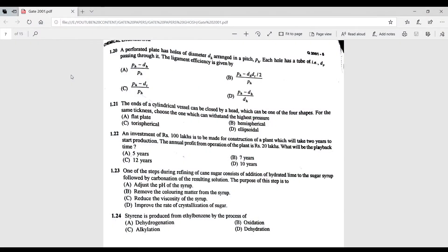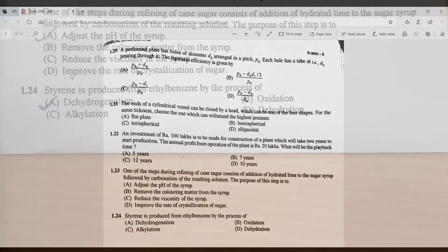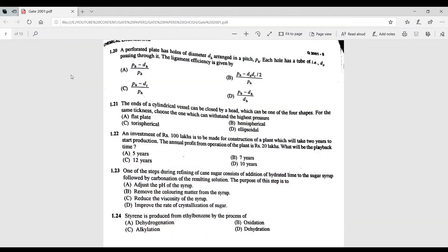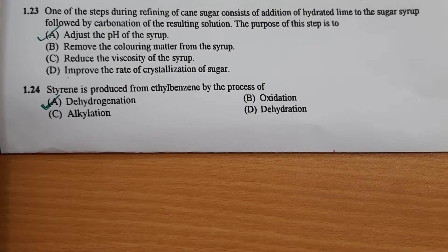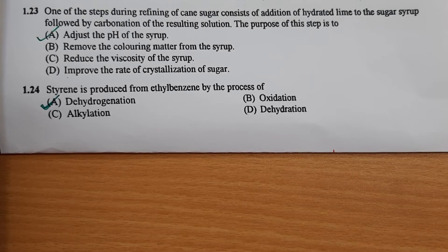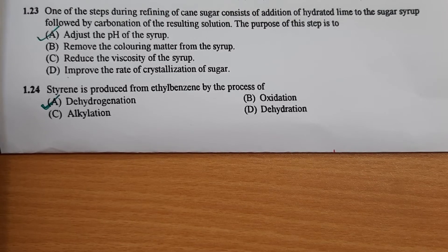Question 1.23: one step during sugar refining involves addition of hydrated lime to the sugar syrup followed by carbonation. The purpose of this step is to adjust the pH of the syrup. Question 1.24: styrene is produced from ethyl benzene by the process of dehydrogenation — option A is correct.